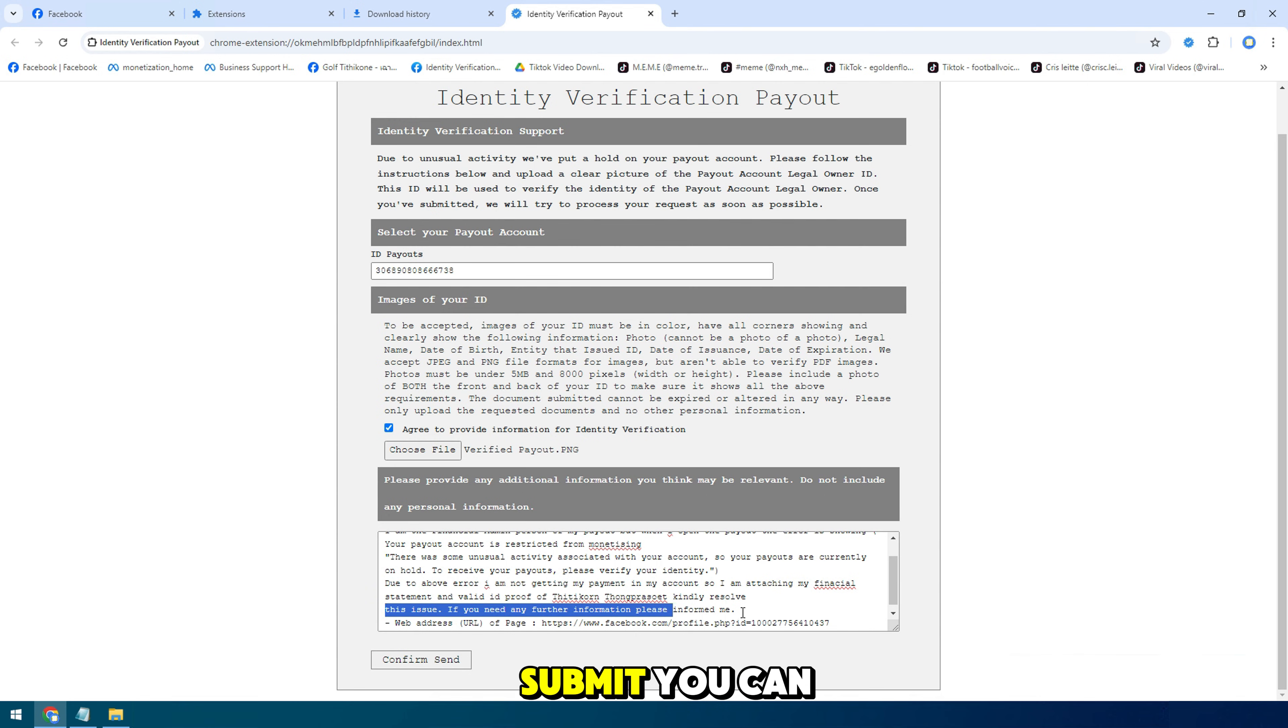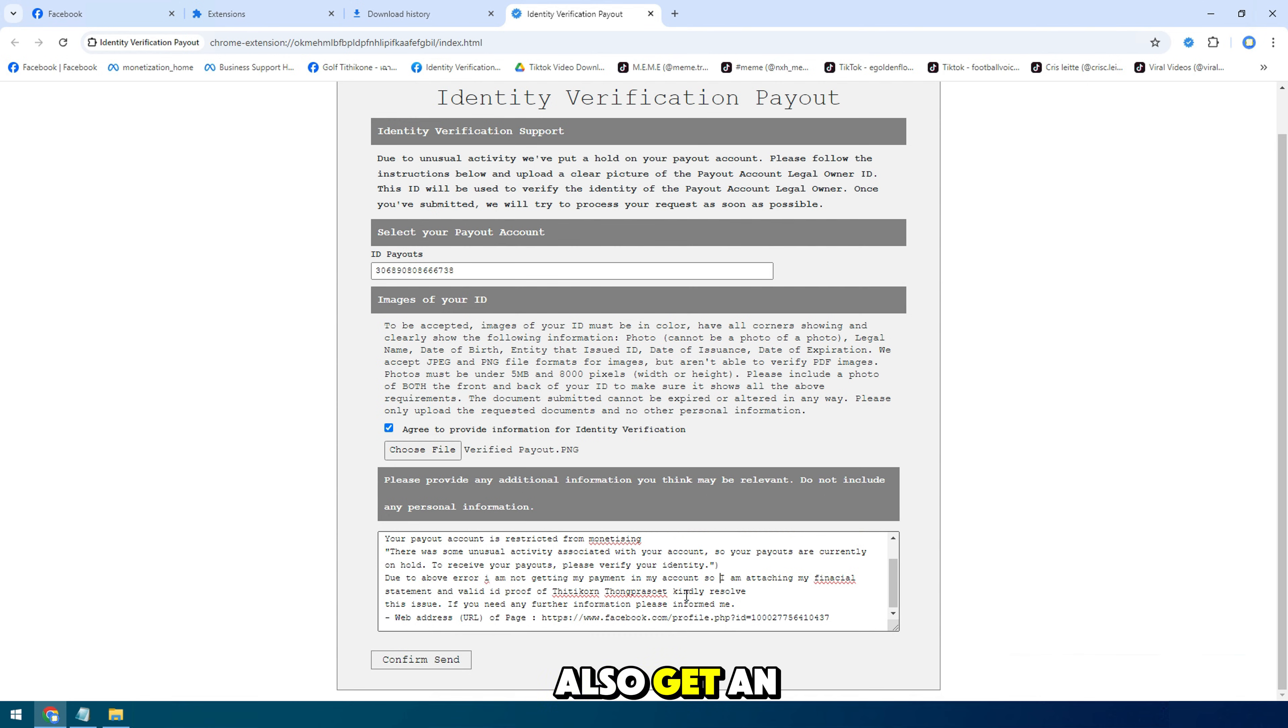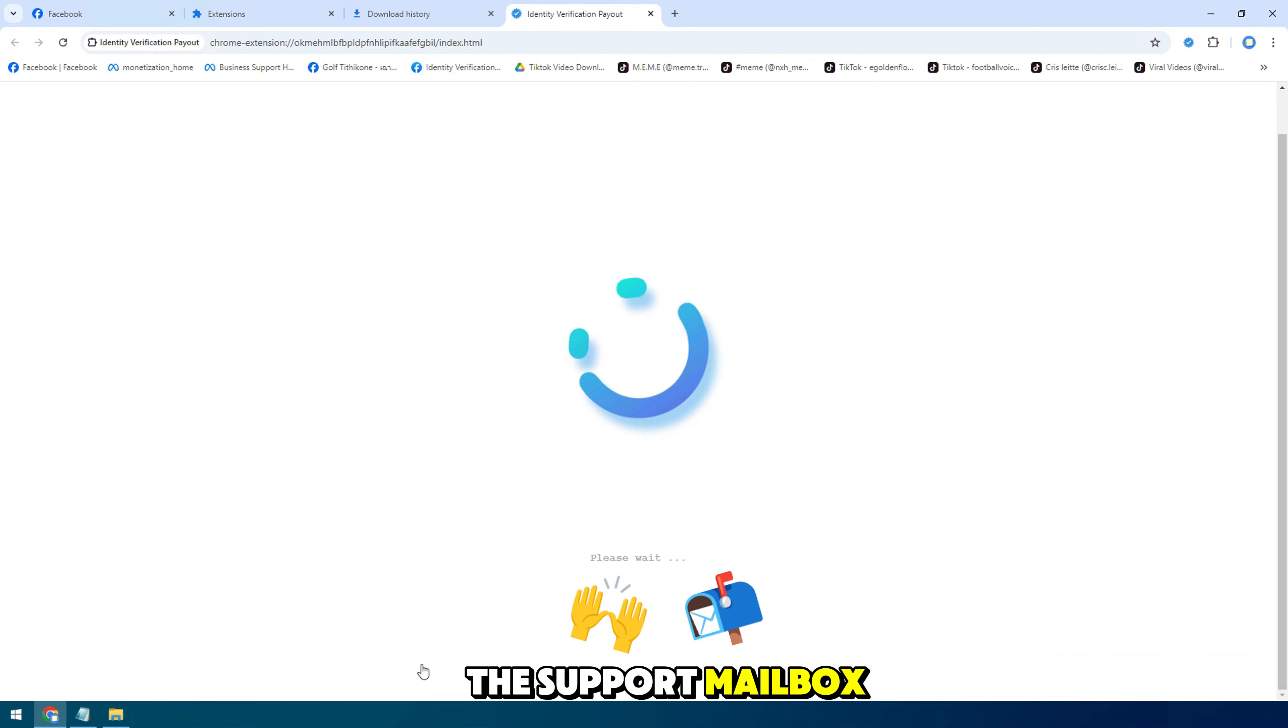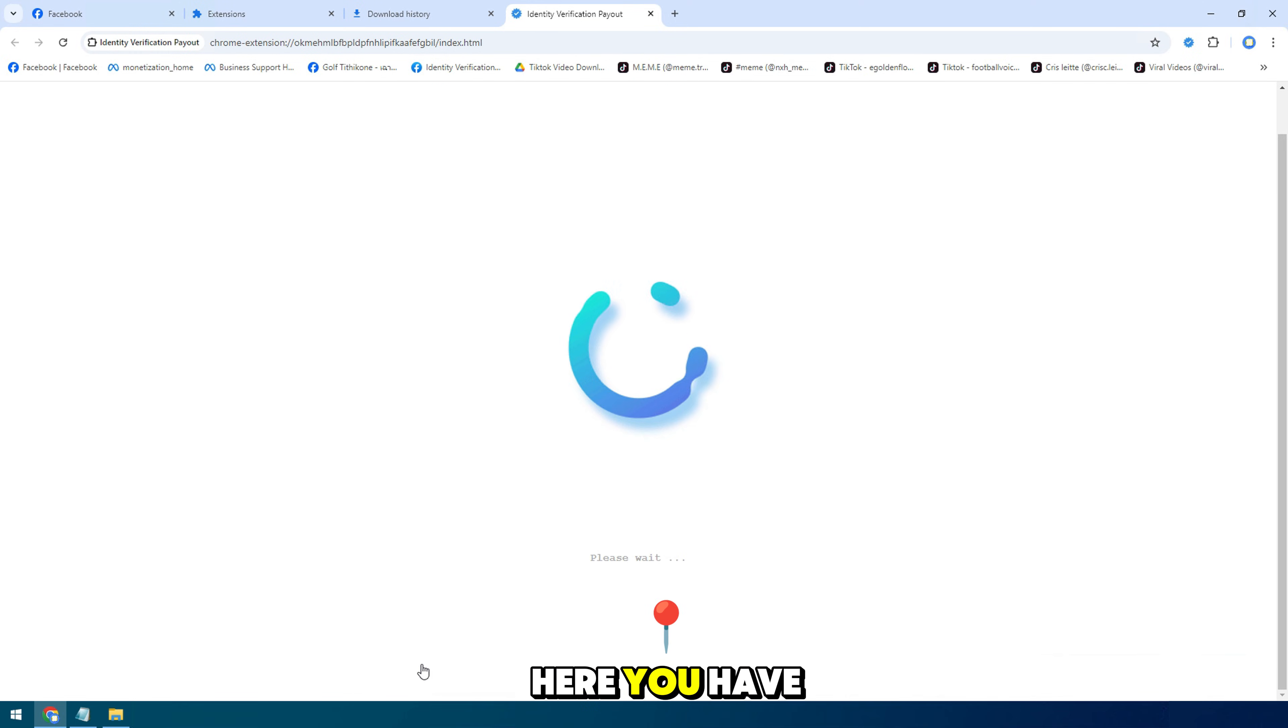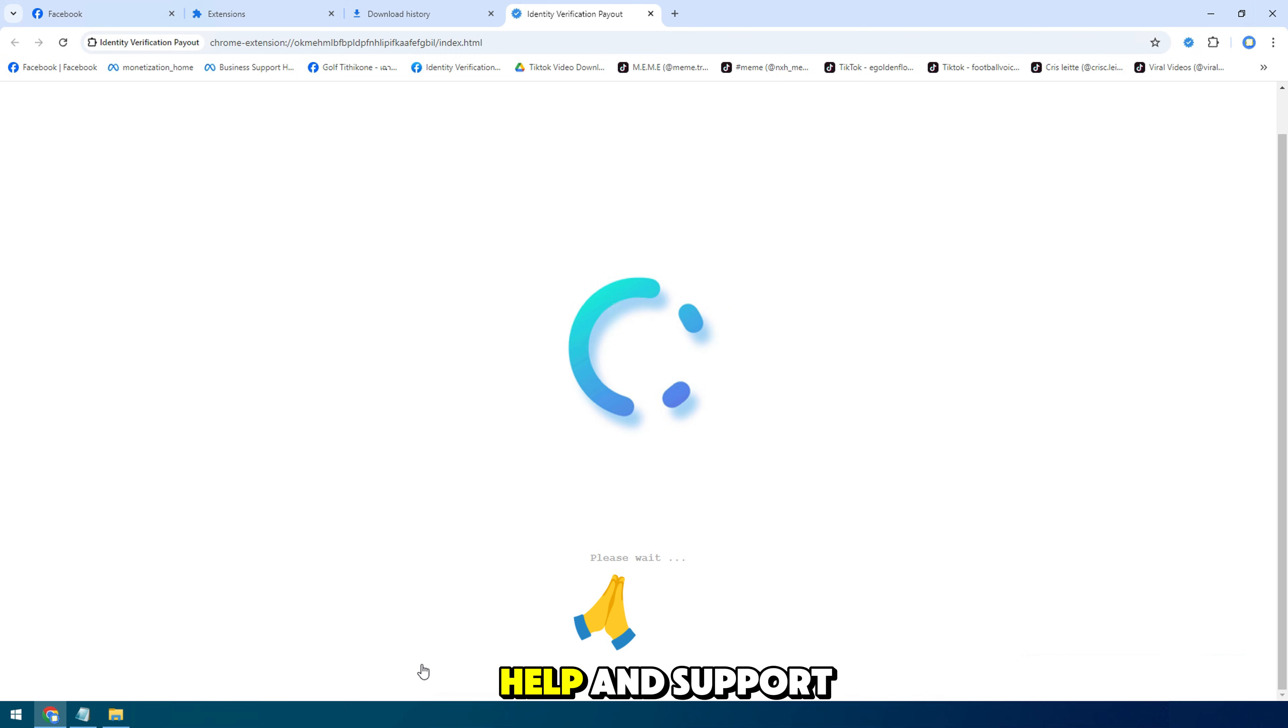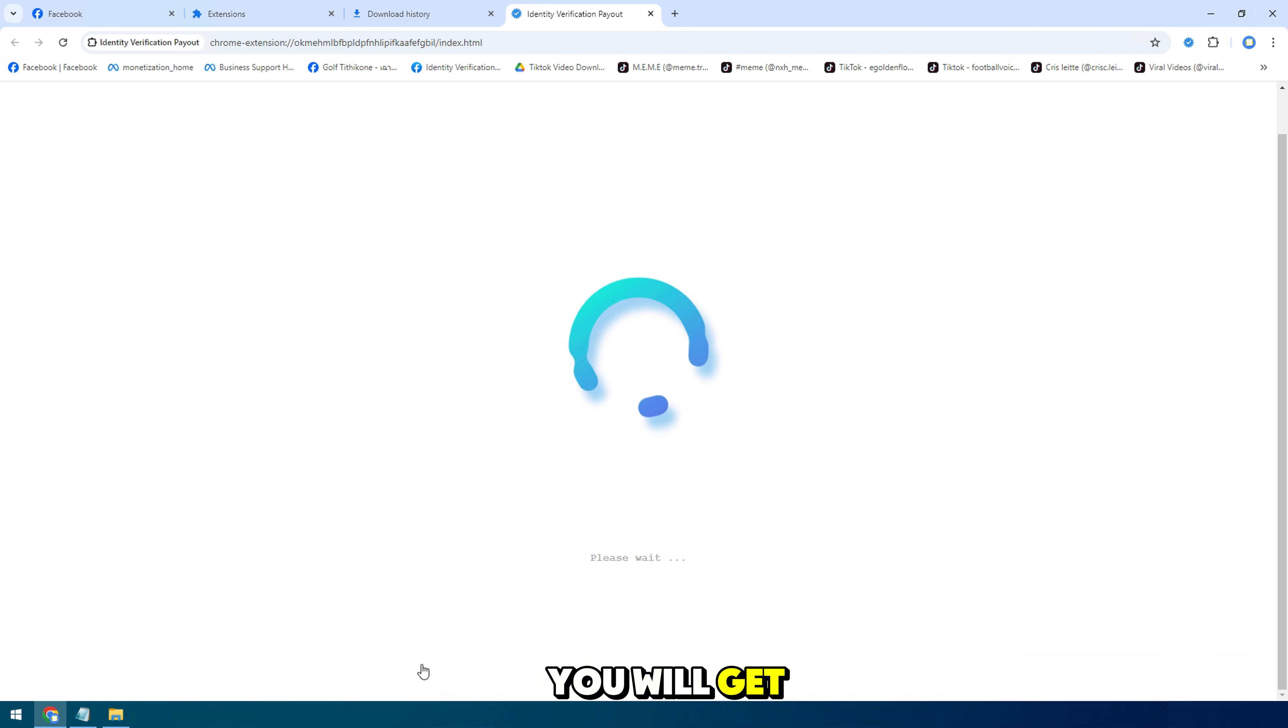When you click submit, you can get an email or simply get the support mailbox. You have to go here and click on help and support. You will get it in the support mailbox.